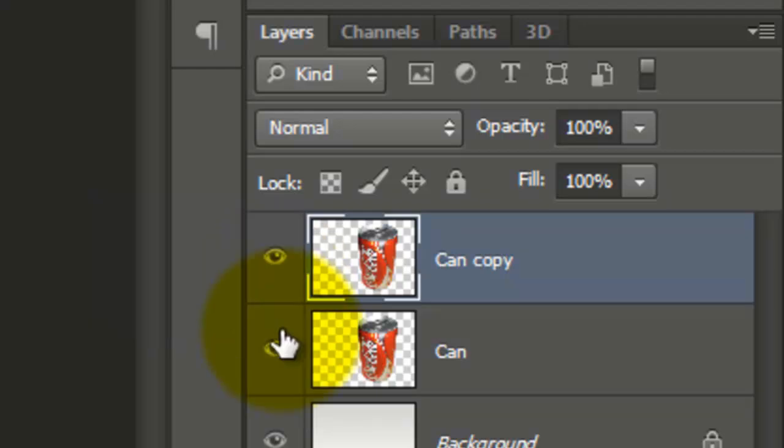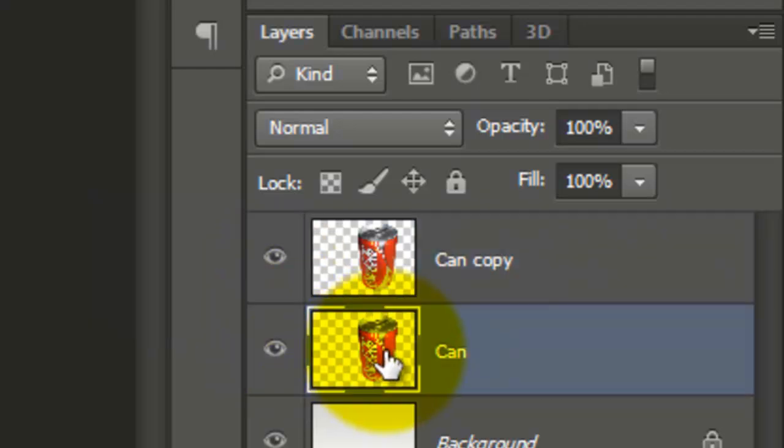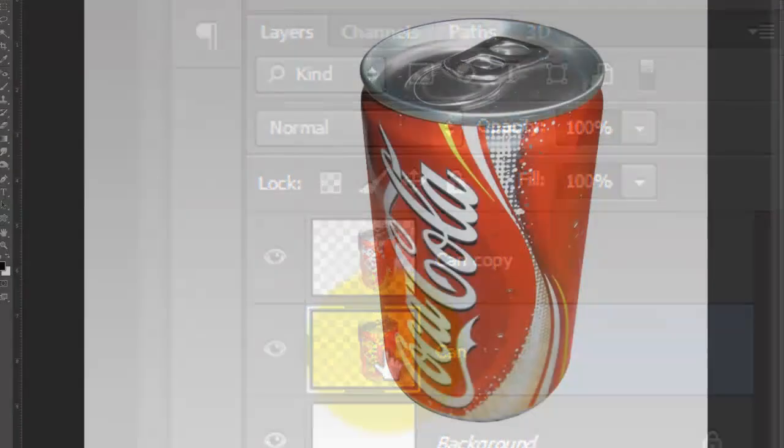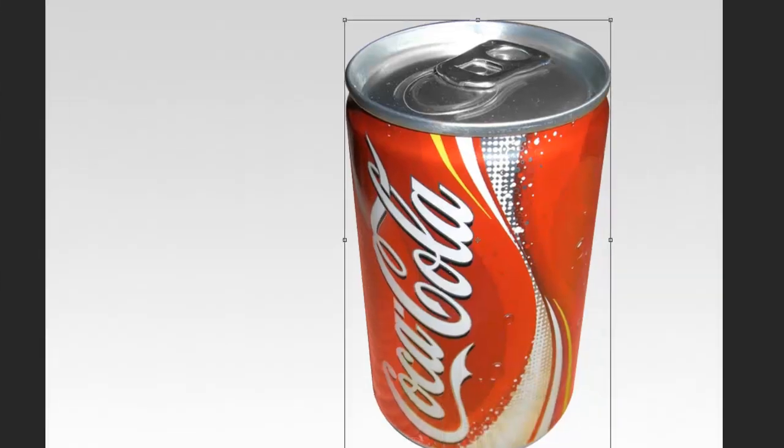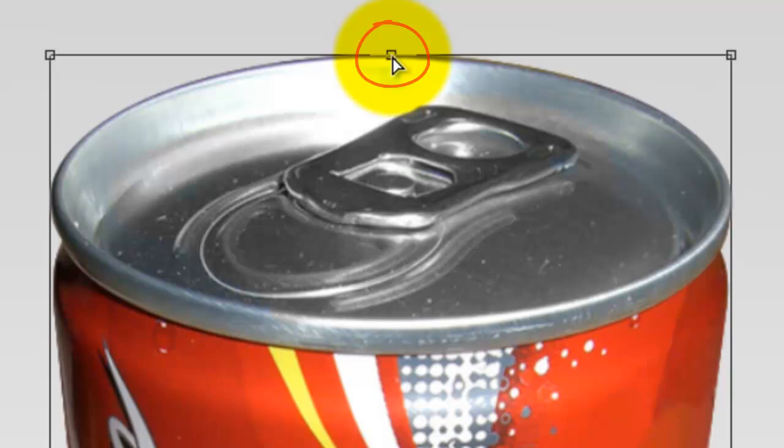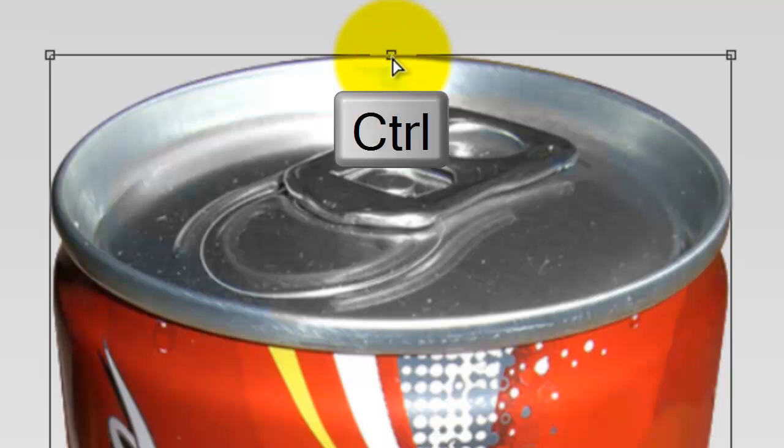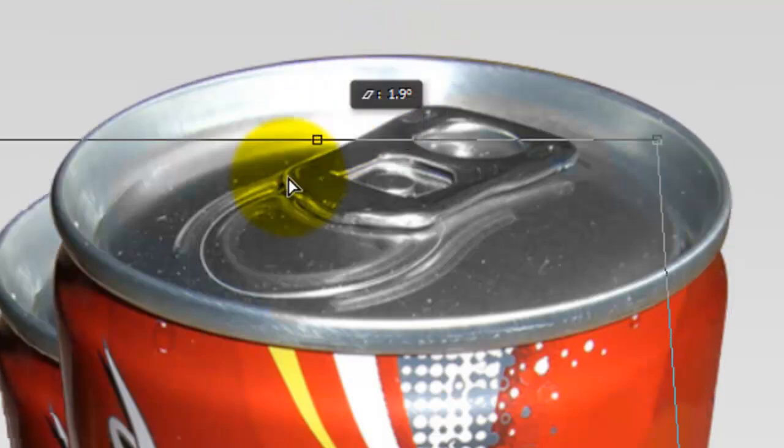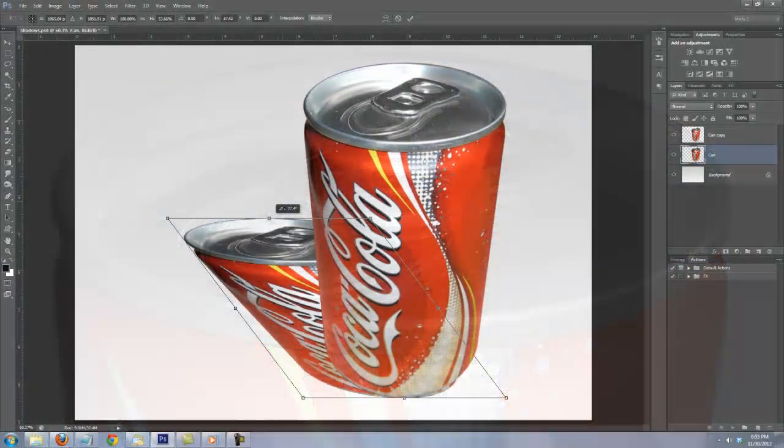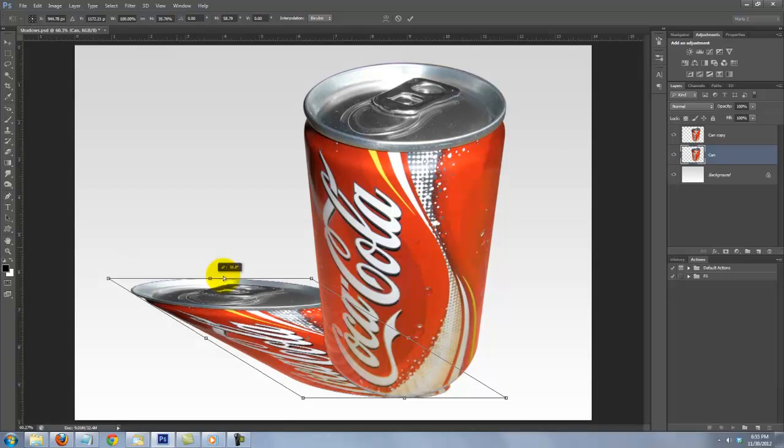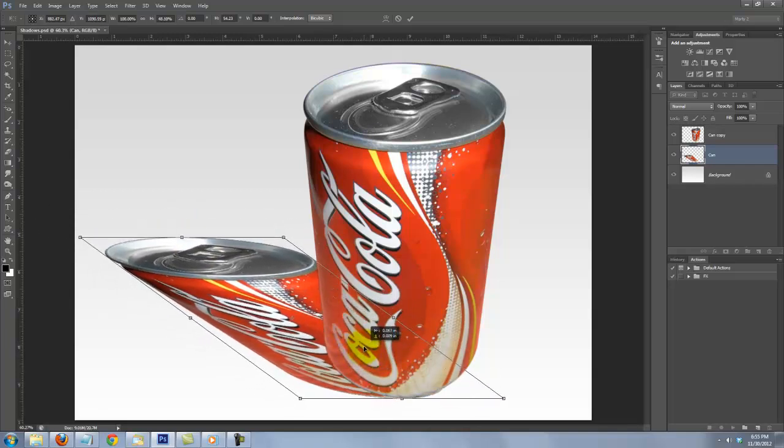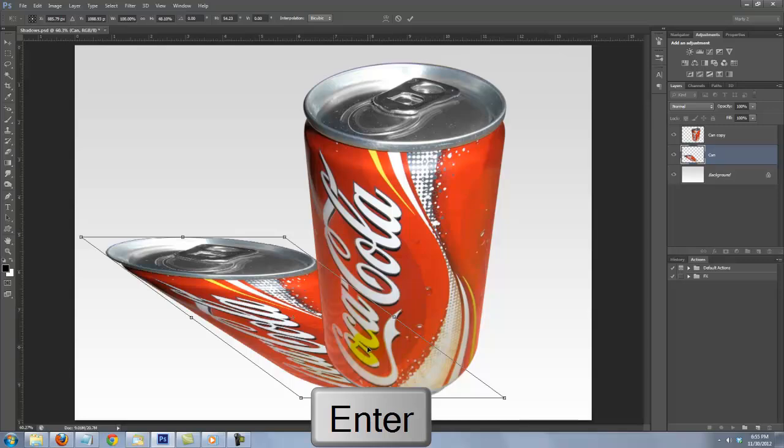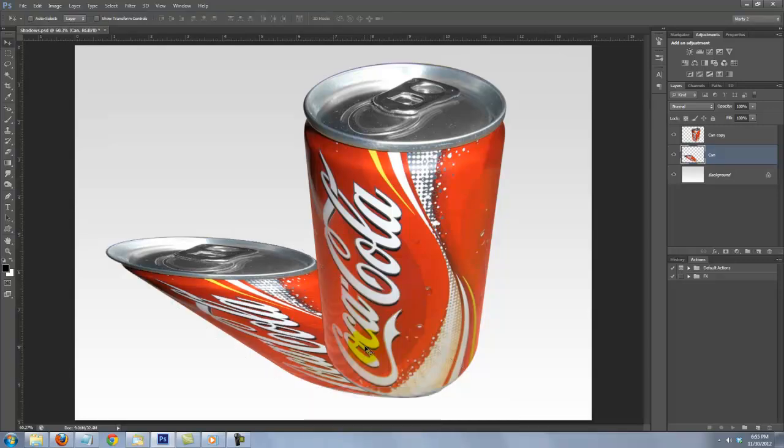Make the original layer active and press Ctrl or Cmd T to open your Transform Tool. Go to the top middle and press and hold Ctrl or Cmd as you drag it down at an angle that takes into account the position and angle of the source of light on your subject. To reposition it, click inside the Transform and move it. Then press Enter or Return.